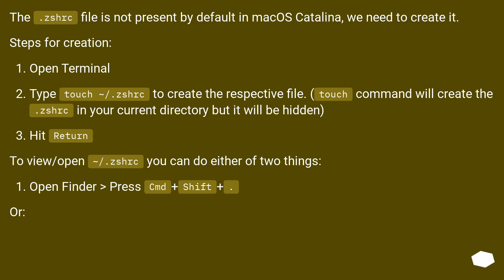Open Terminal. Type "touch .zshrc" to create the respective file. Touch command will create the .zshrc in your current directory, but it will be hidden. Hit Return.